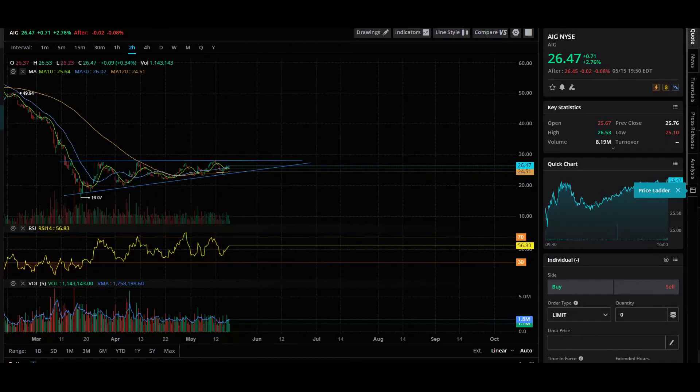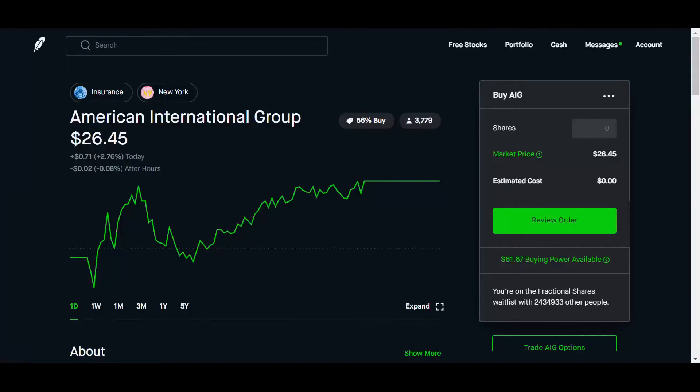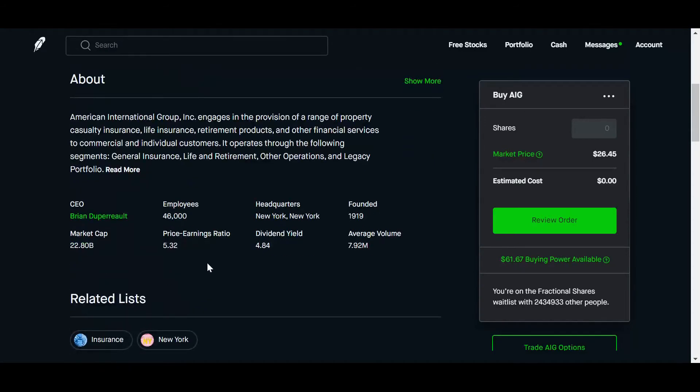So let me go ahead and jump out of here real quick. And what we're going to do is jump into Robinhood and let's go down. The dividend yield is 4.84.